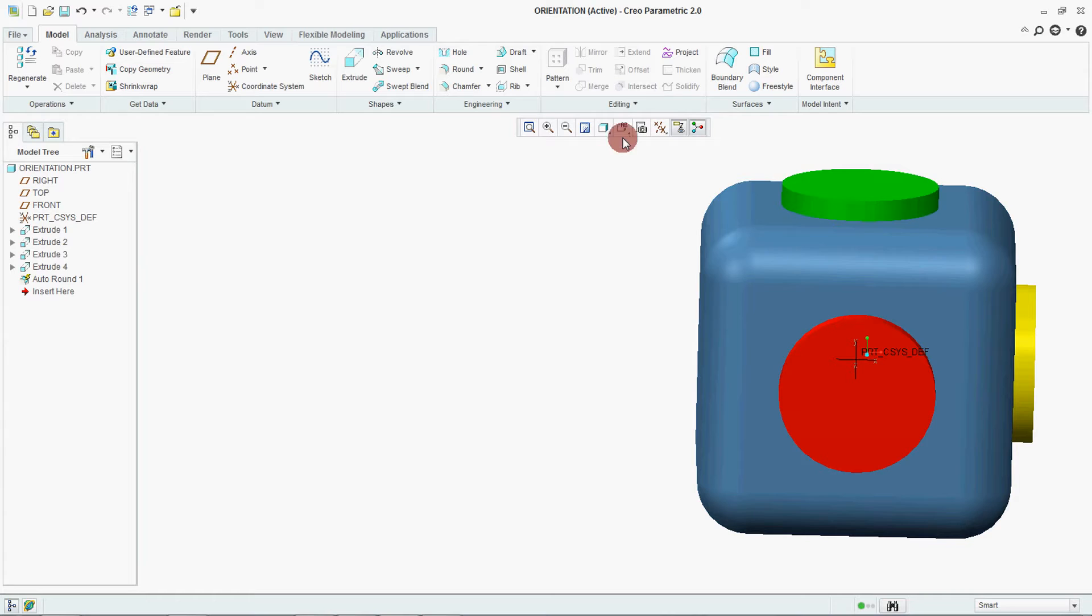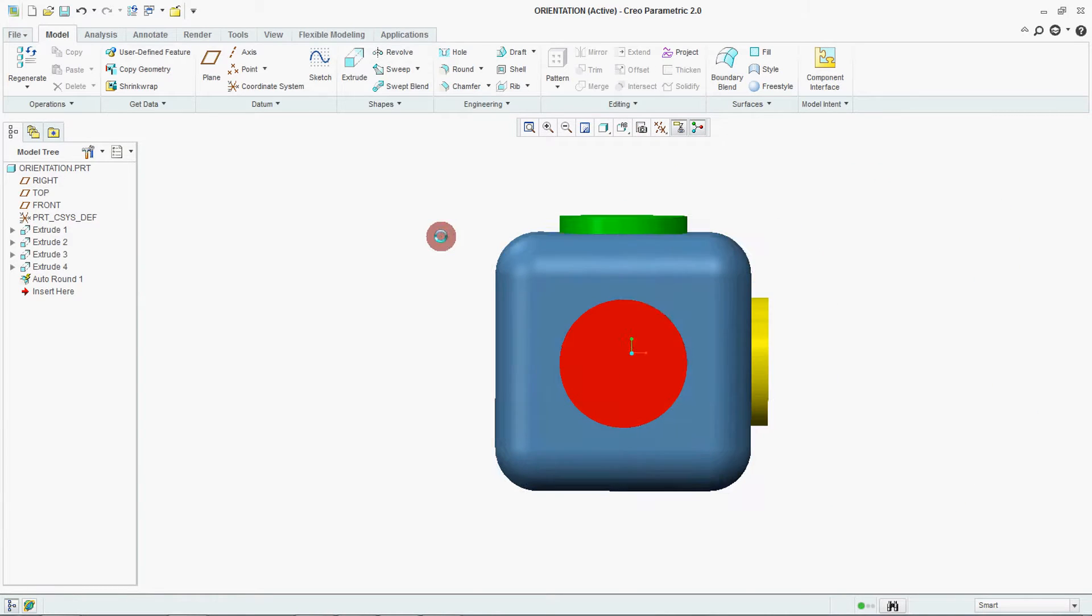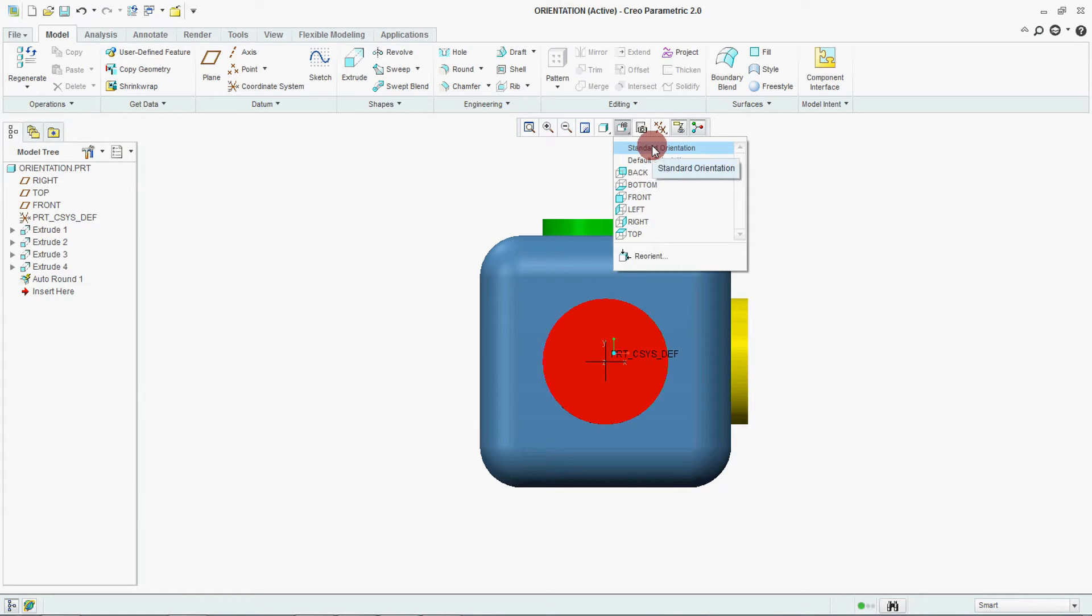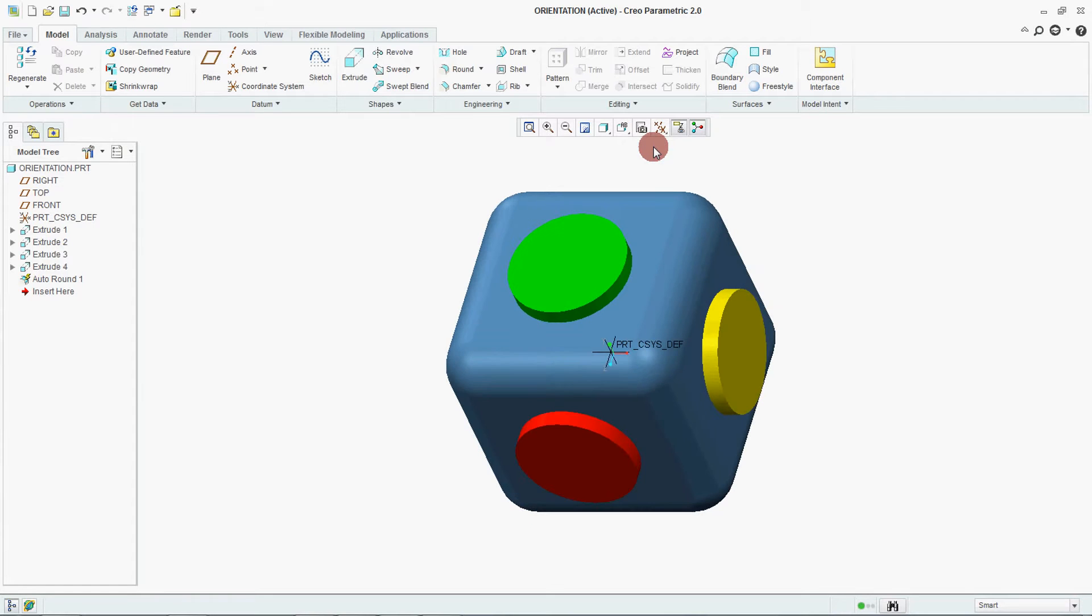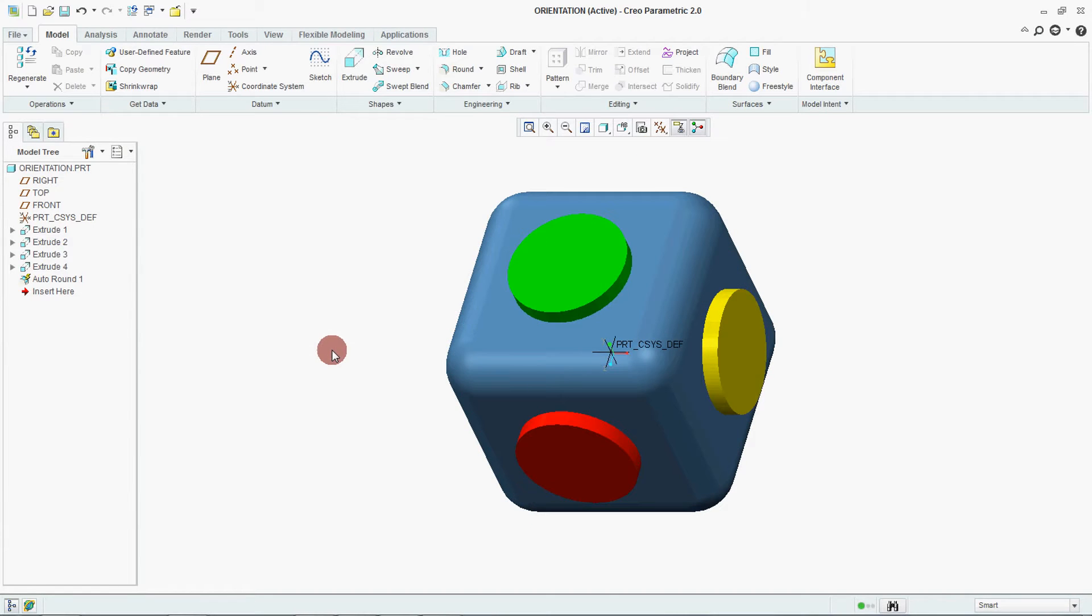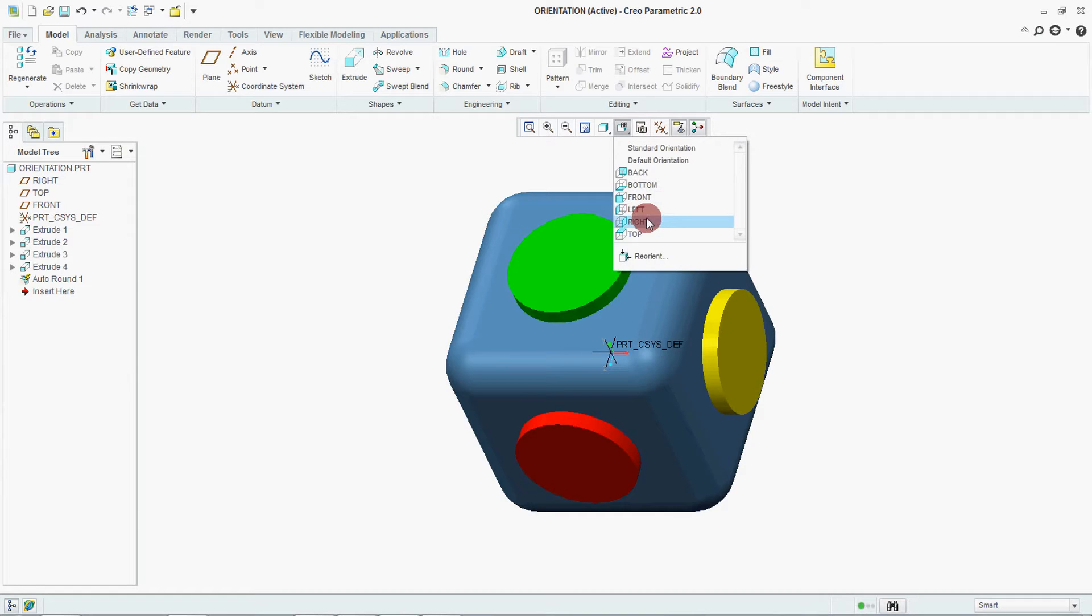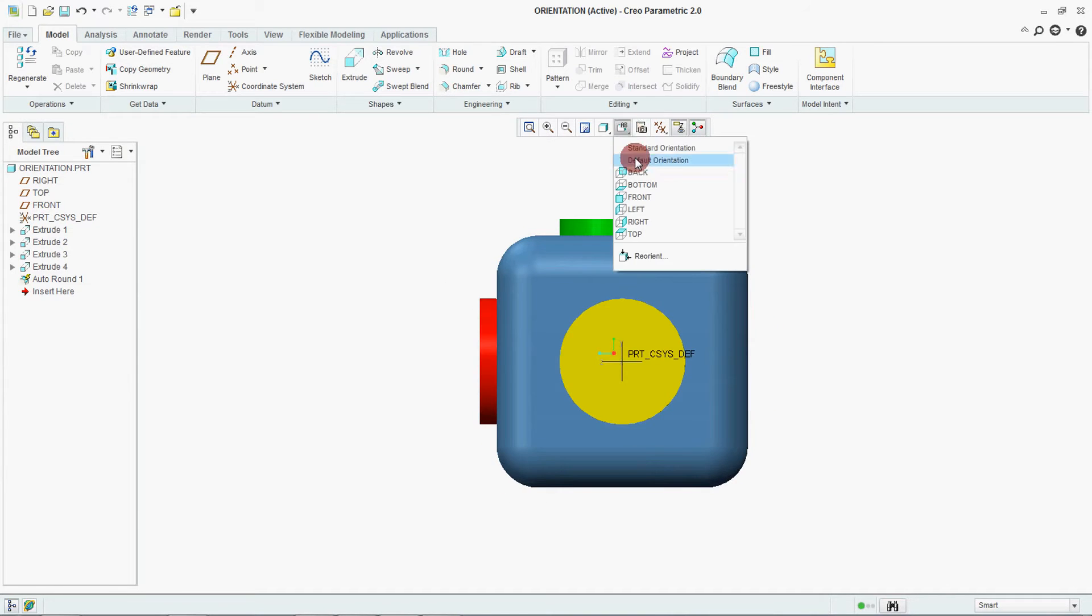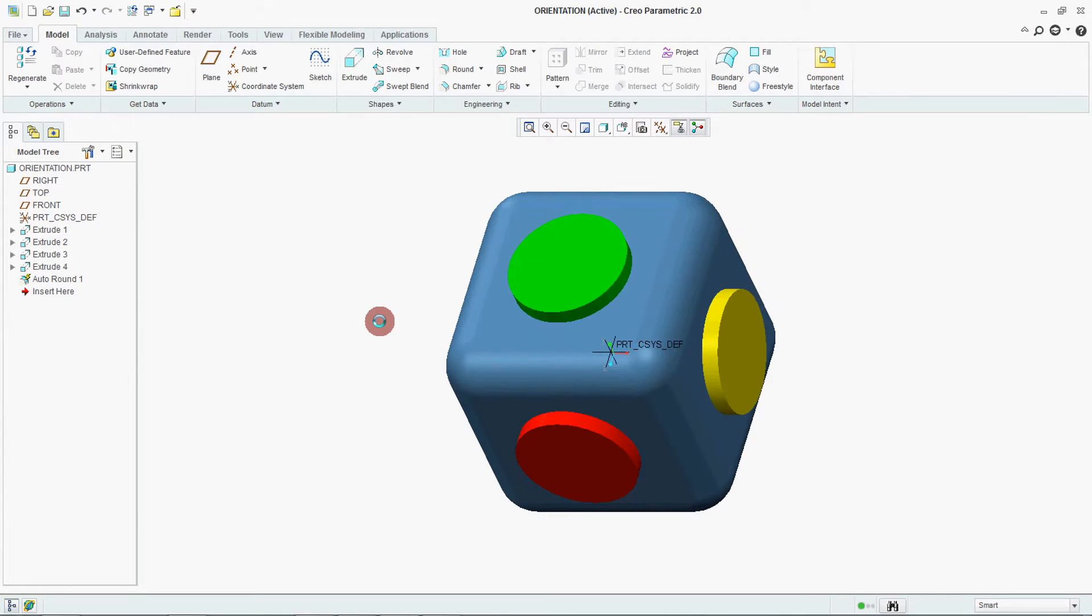Now how to check this? Go to your front. Now here it is written standard orientation. Whichever we have set now, that is your standard orientation. So select it. It is coming trimetric. You go to right, it is coming right. Again select for trimetric.